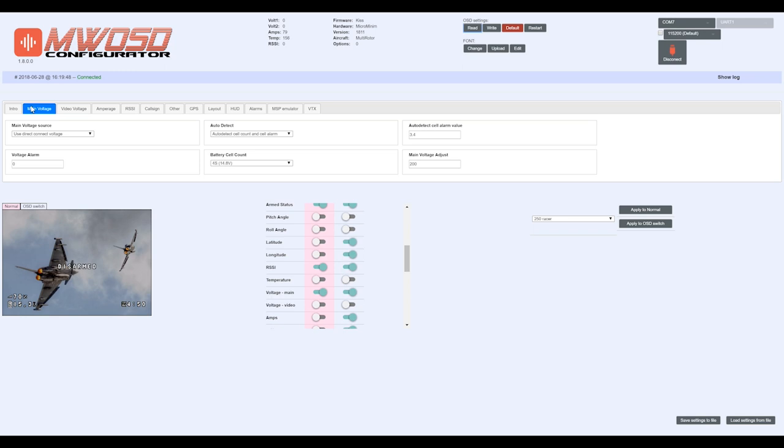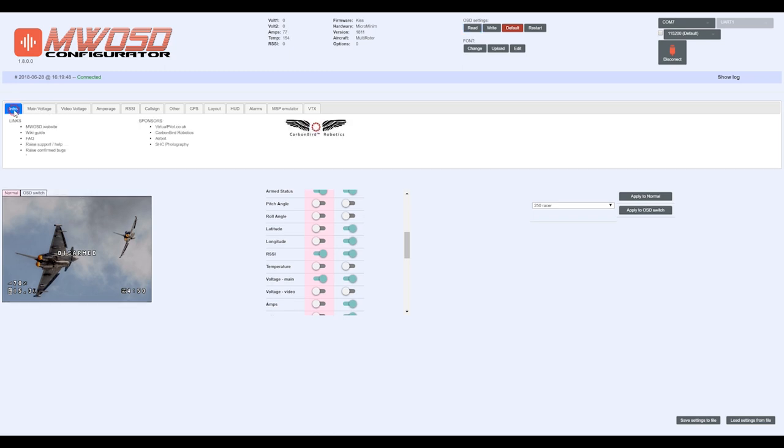What you've got here is all the different tabs that indicate the different information that you can use. We're going to start here. The intro tab—you can go ahead and there's all kinds of helpful guides, frequently asked questions, things like that. If you really want to dig into it, you can get the information here.